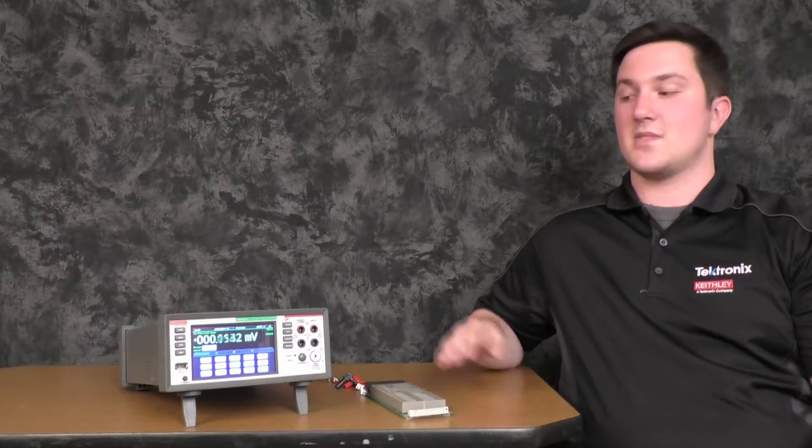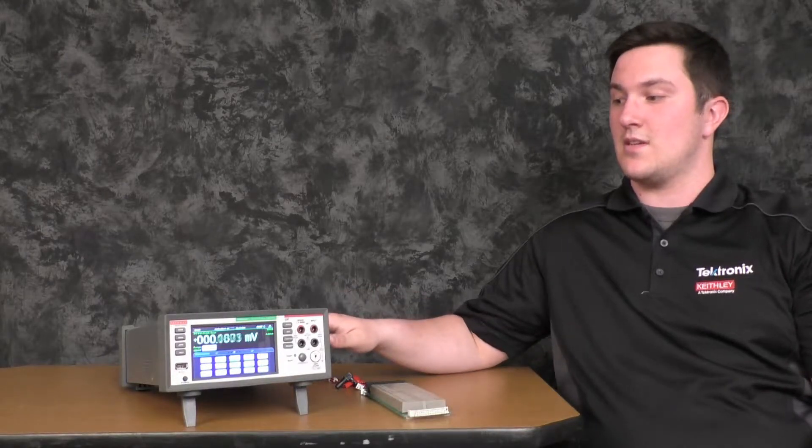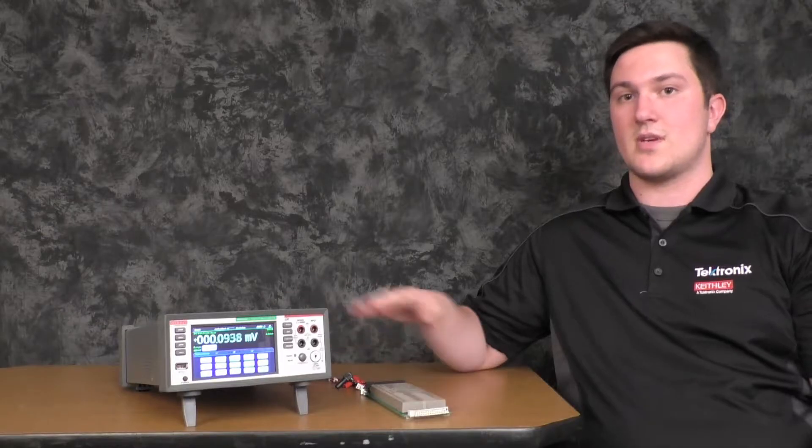Hi, I'm Jacob Carlin, an applications engineer at Tektronix. Today I will be showing you how to scan temperature channels from the front panel of the Keithley DMM6500 using the 2001 TC scan card.